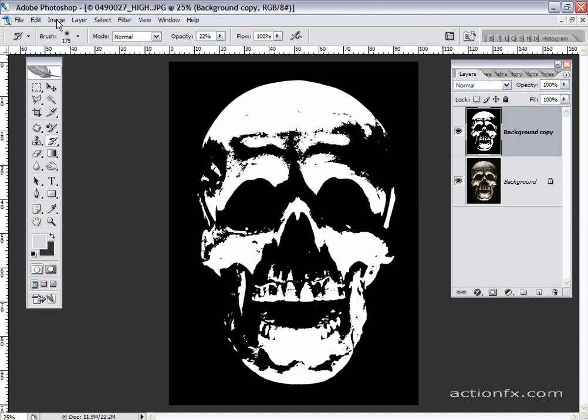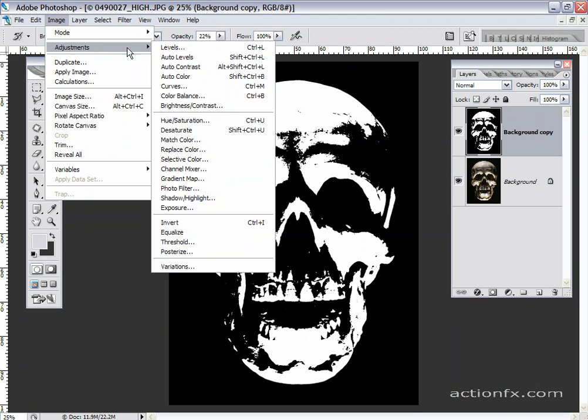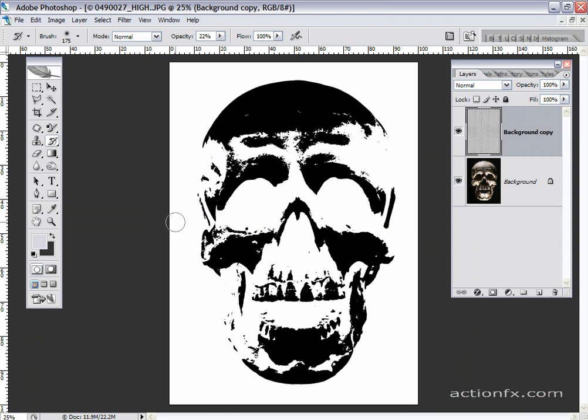Next, we'll go to Image, Adjustments, and Invert. And swap the black with the white.